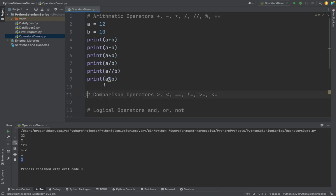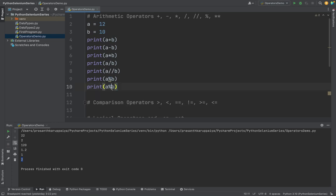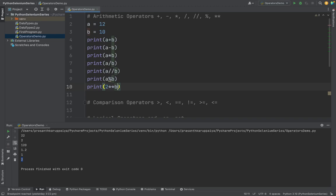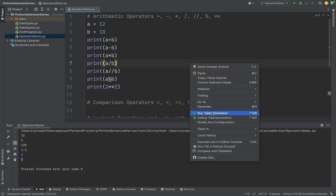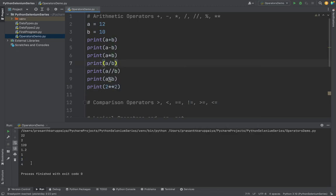Next one is power operator. This power operator is like a square, like b square a. If I am taking 2 to the power of the value, it's going to be 4. This double asterisk will give the power.